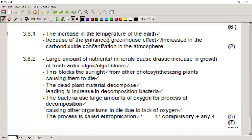We already have the greenhouse effect, and it's a good thing — it keeps our temperatures quite even. If we didn't have carbon dioxide, we would have extremely low and extremely high temperatures on earth. The problem is the enhanced greenhouse effect: if we say 'enhanced,' it means we're adding more carbon dioxide into the atmosphere than we should, and because of that we have global warming.